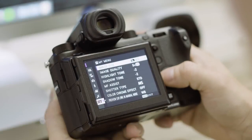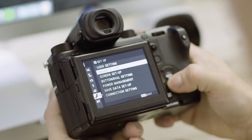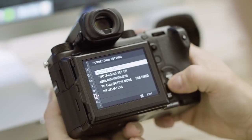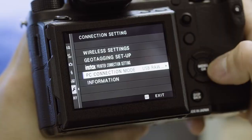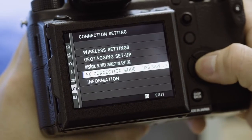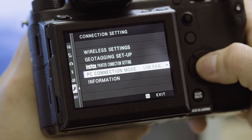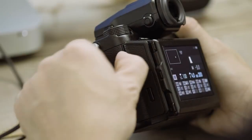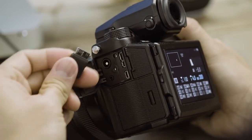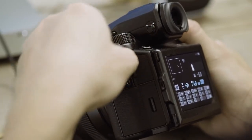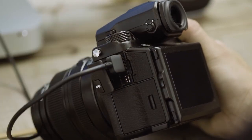In your camera, go to the menu, connection setting, PC connection mode, and choose USB RAW conversion. Connect your camera to your computer and let's launch the software.